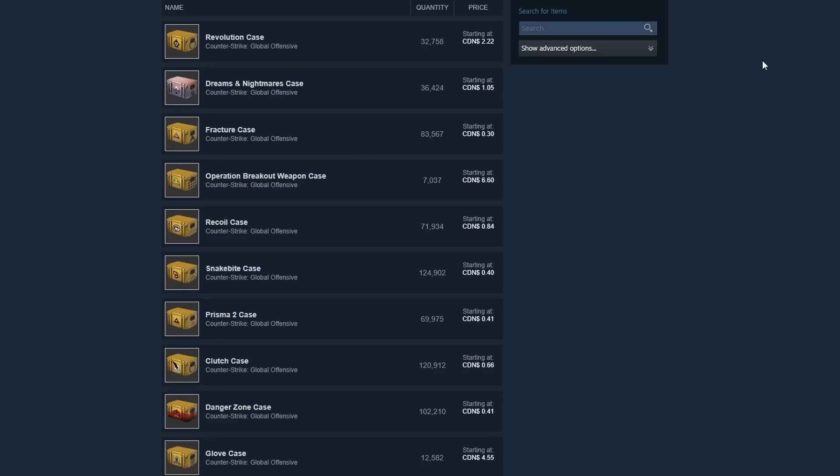So don't go ahead and start panic listing your items and selling them for 50% off like many people are doing right now.